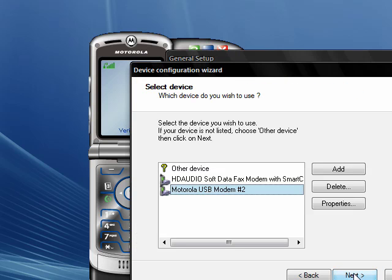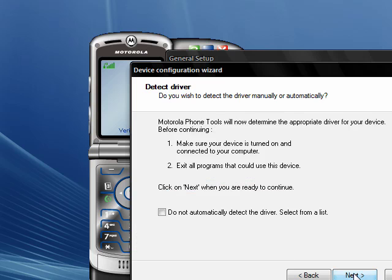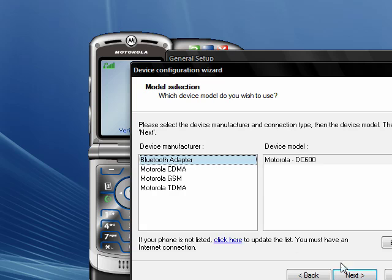Click Next and make sure Motorola USB Modem is selected. Click Next again. Now check this box right here that says Do Not Automatically Detect the Driver, and then select Next.